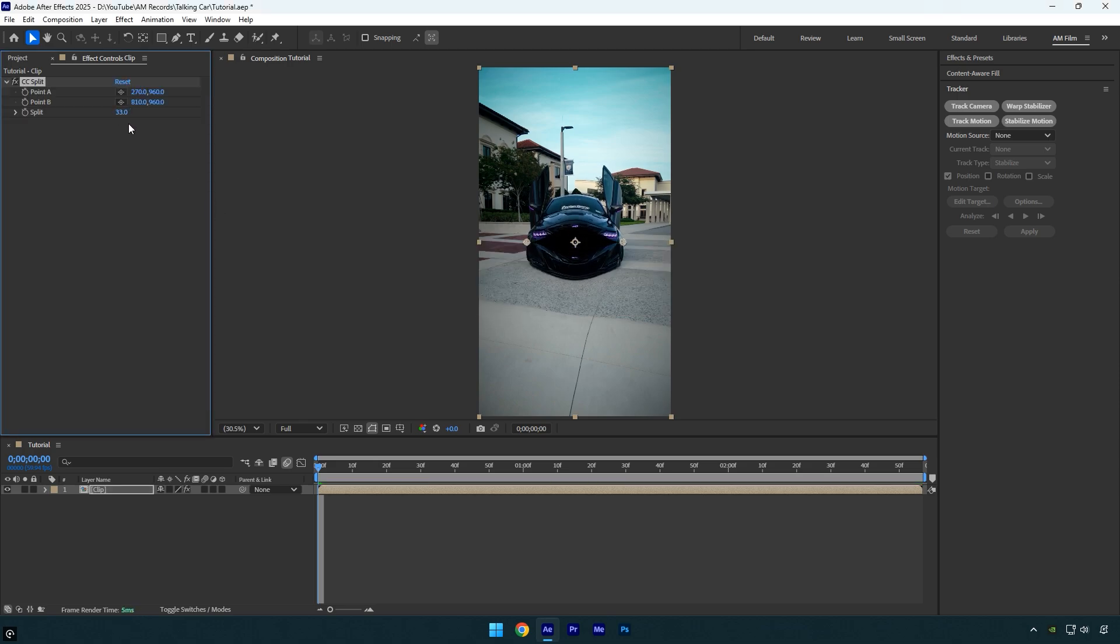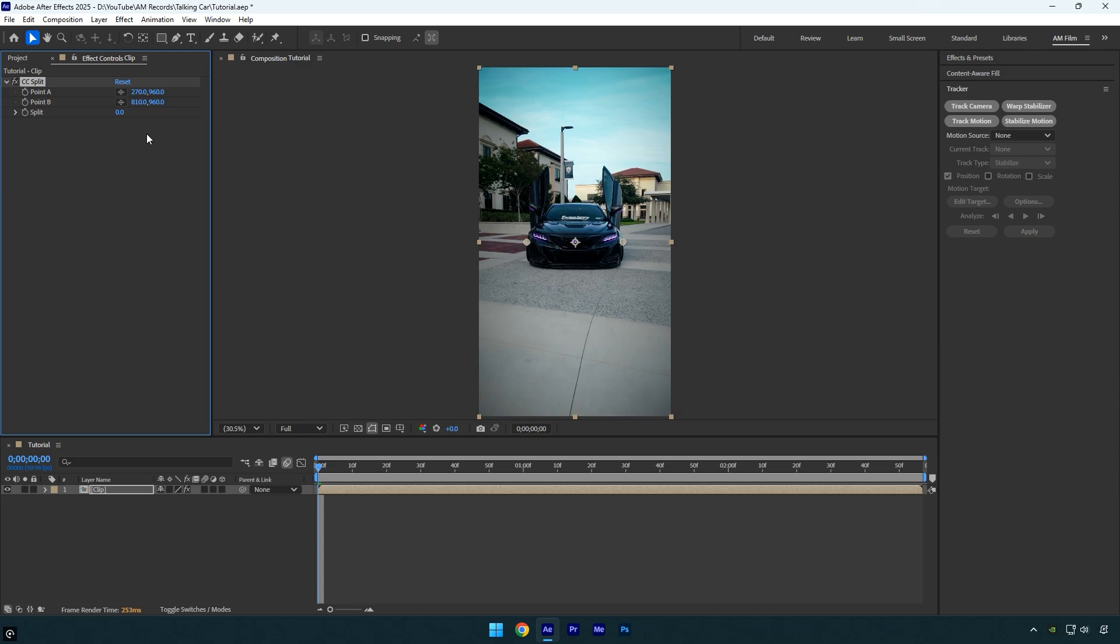First we need to track the positions of point A and point B. Make sure you're at the very beginning of your clip, then click the stopwatch icons next to point A and point B to add keyframes.